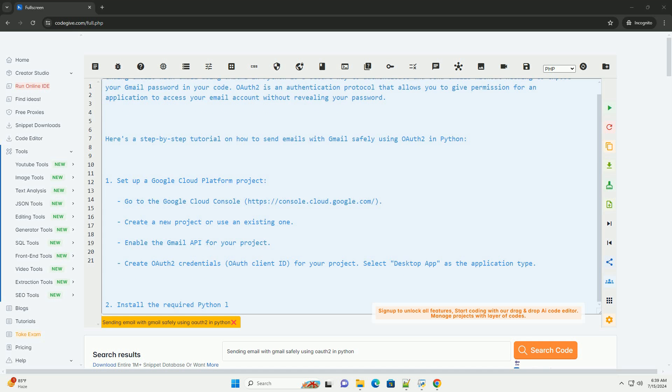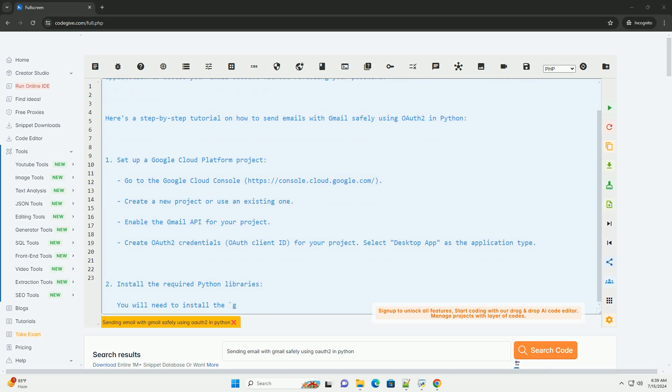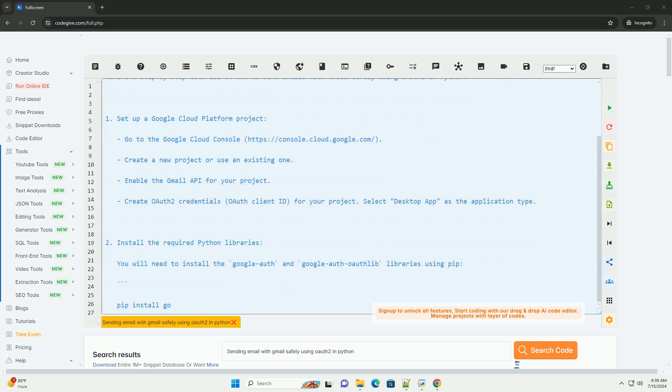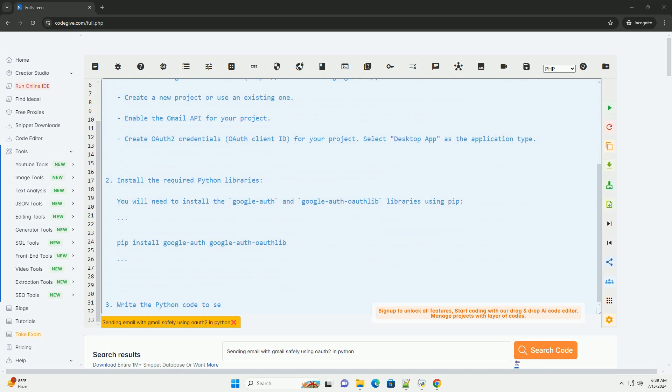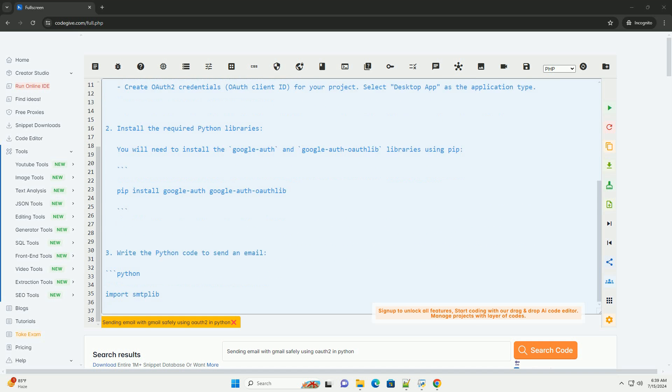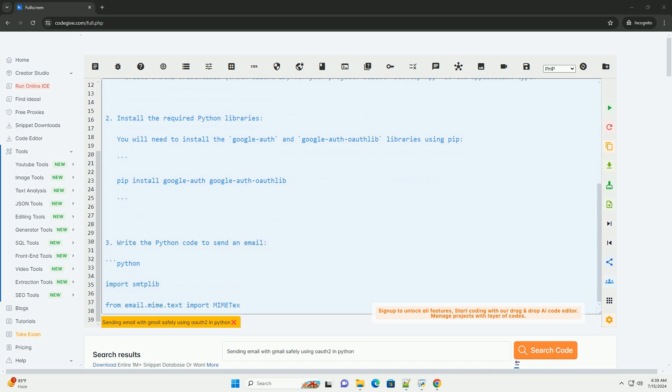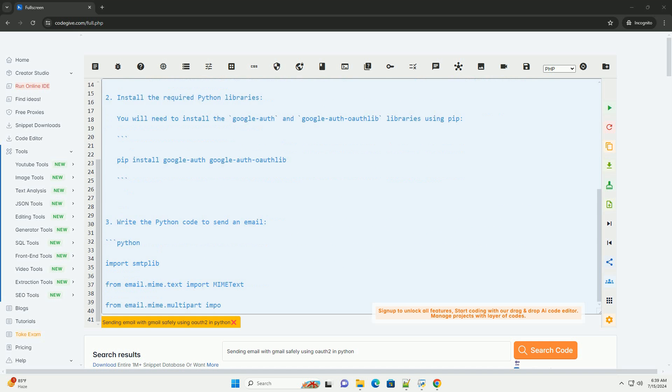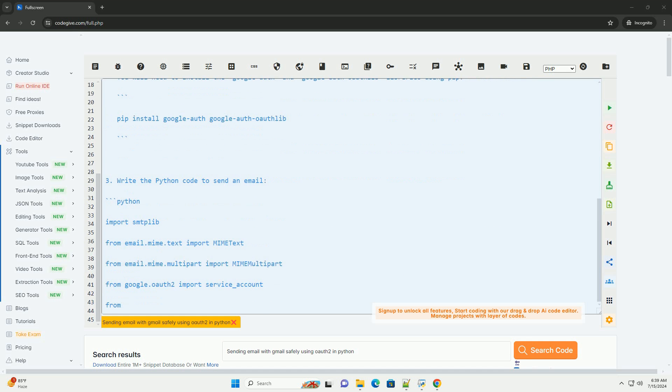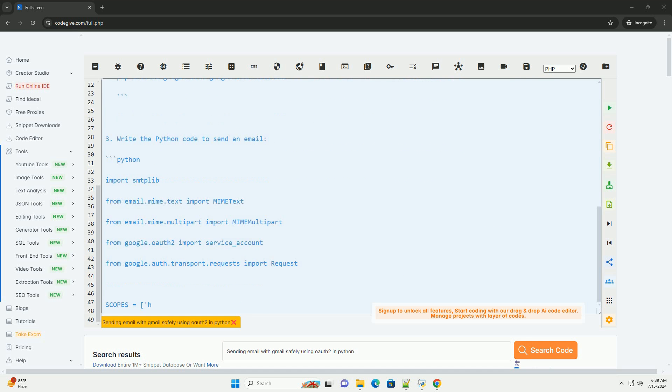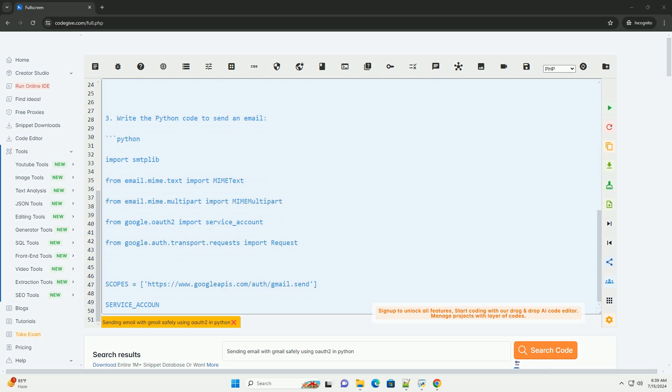OAuth2 is an authentication protocol that allows you to give permission for an application to access your email account without revealing your password. Here's a step-by-step tutorial on how to send emails with Gmail safely using OAuth2 in Python.